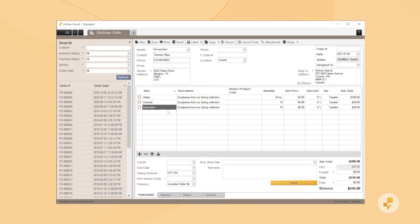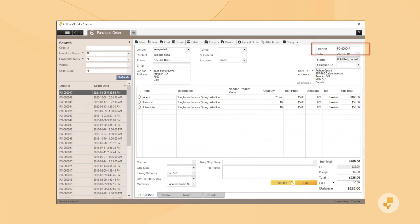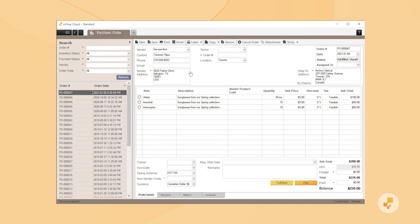When you're done, you can save the order and you'll see a PO number assigned automatically. If you'd like to send the order off to your vendor, you can email it straight from Inflow using this button.